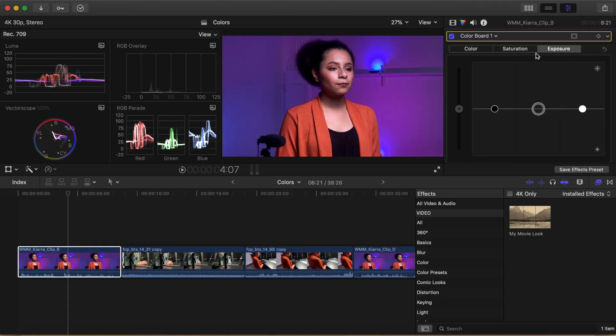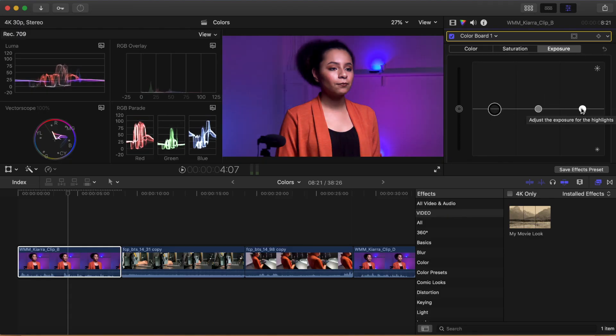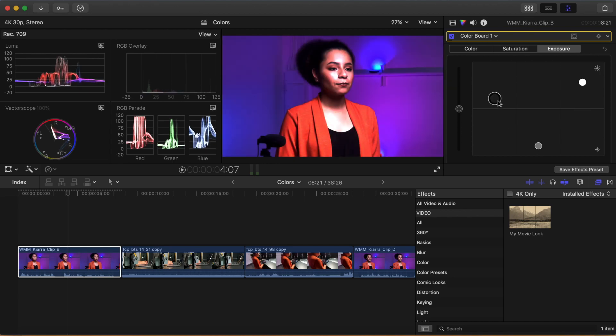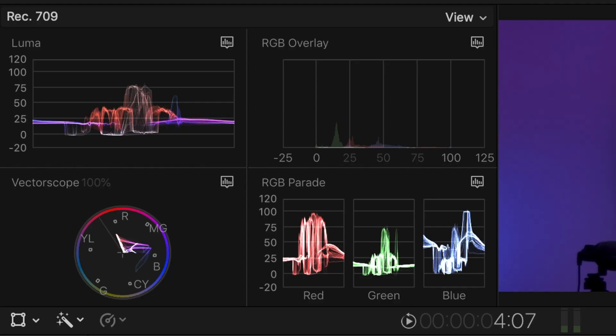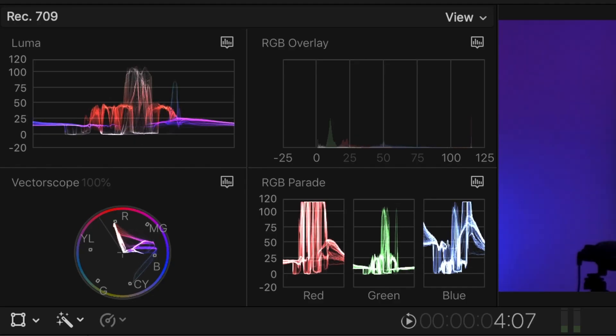Reset your work again and grade your clip to your taste by using all three menus, getting your blacks to zero and your whites to 100. When you can do this, you will have mastered the color board and can start applying this to all of the other clips in your timeline.